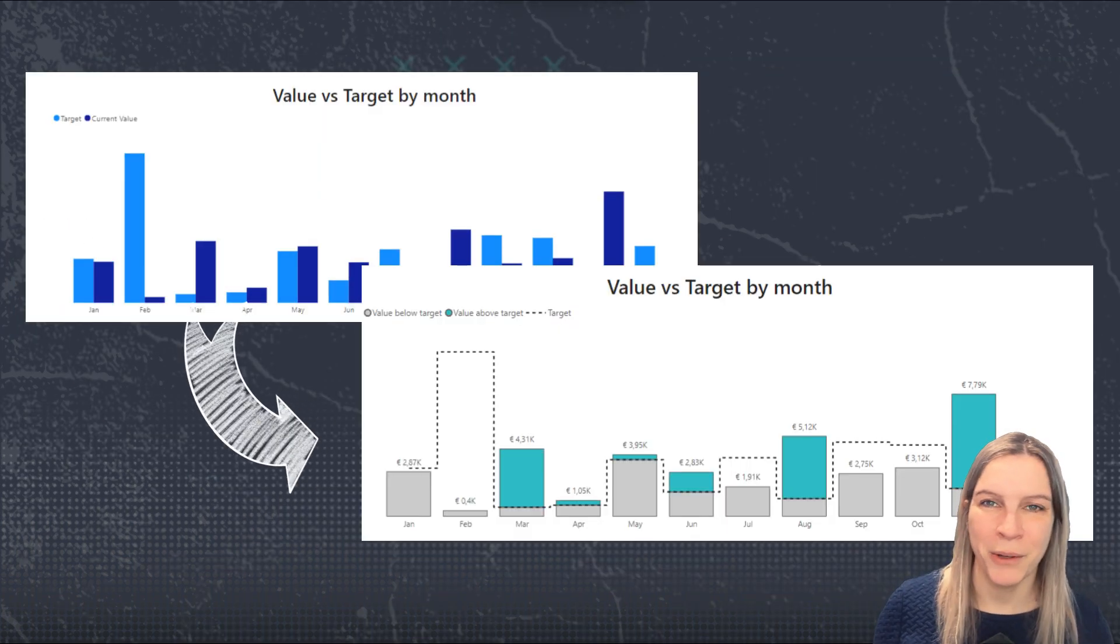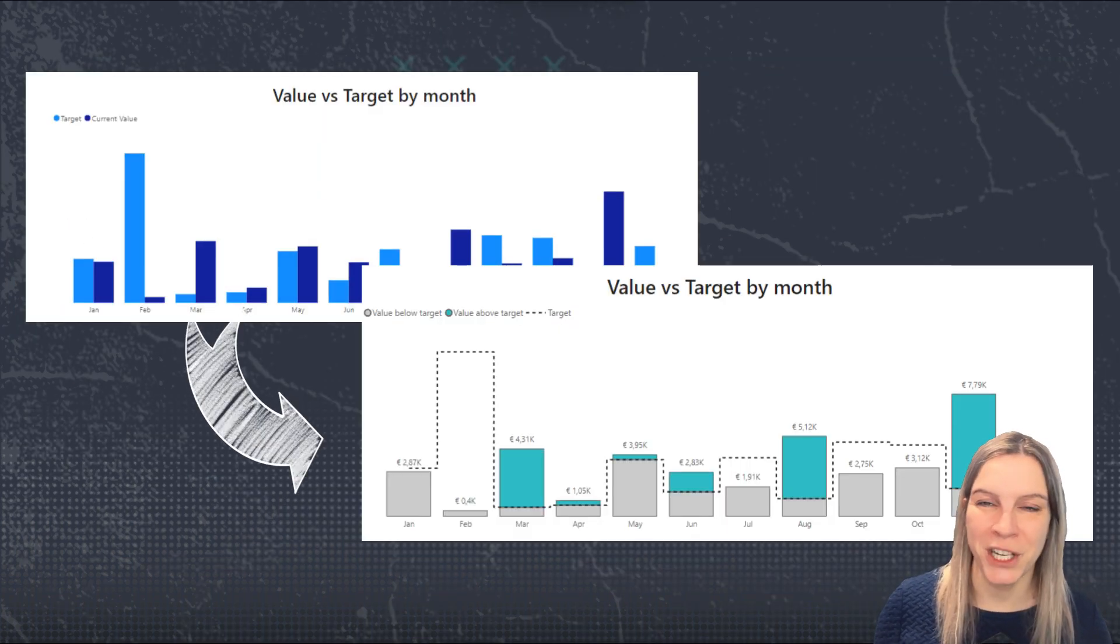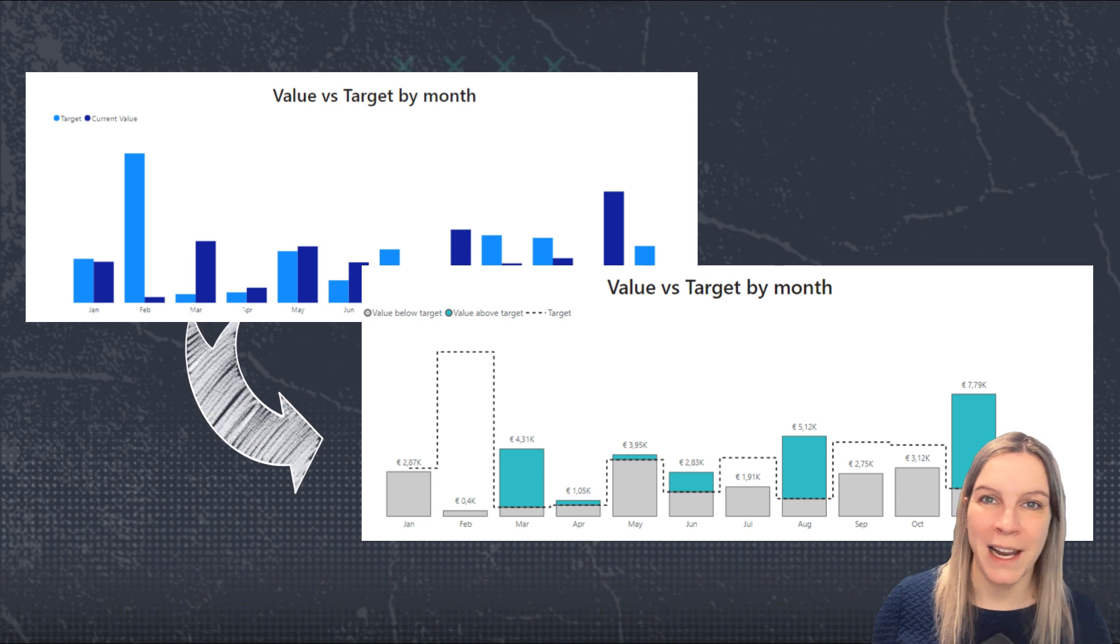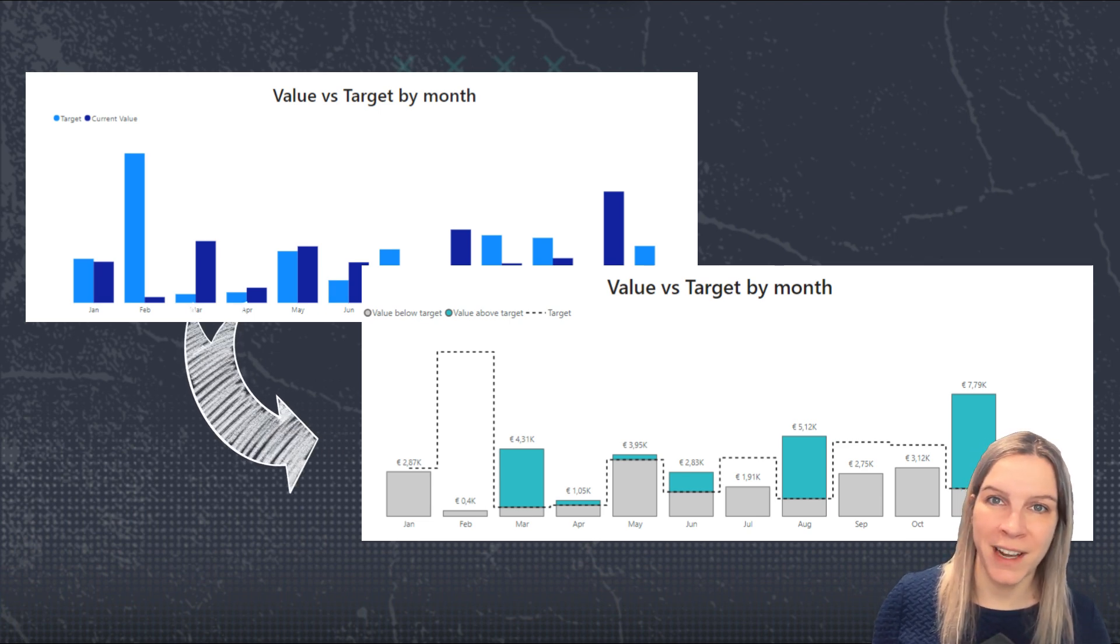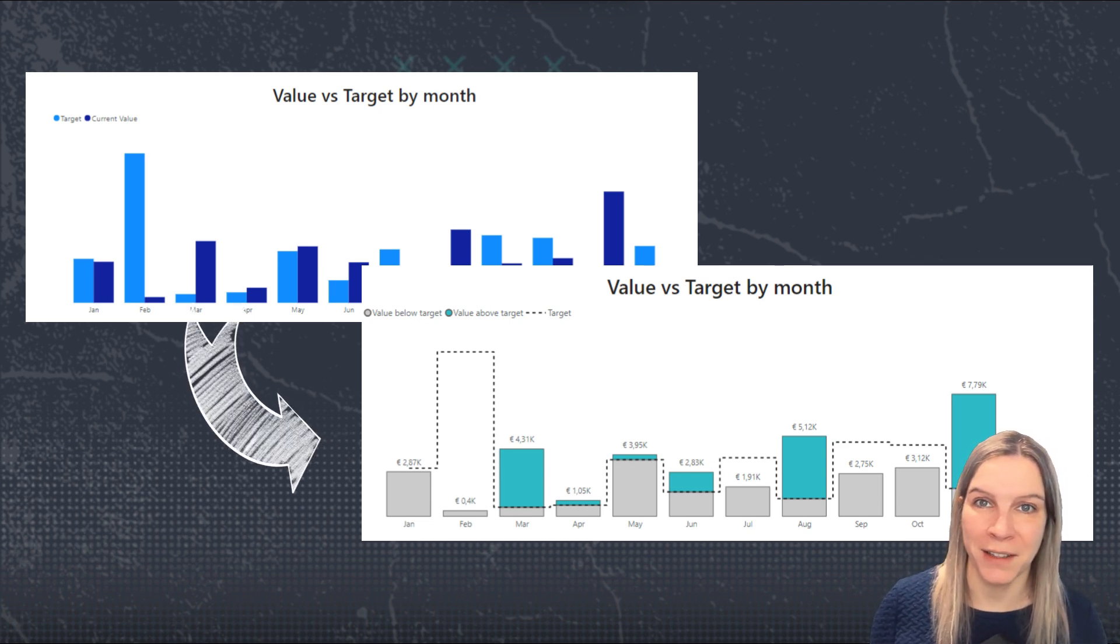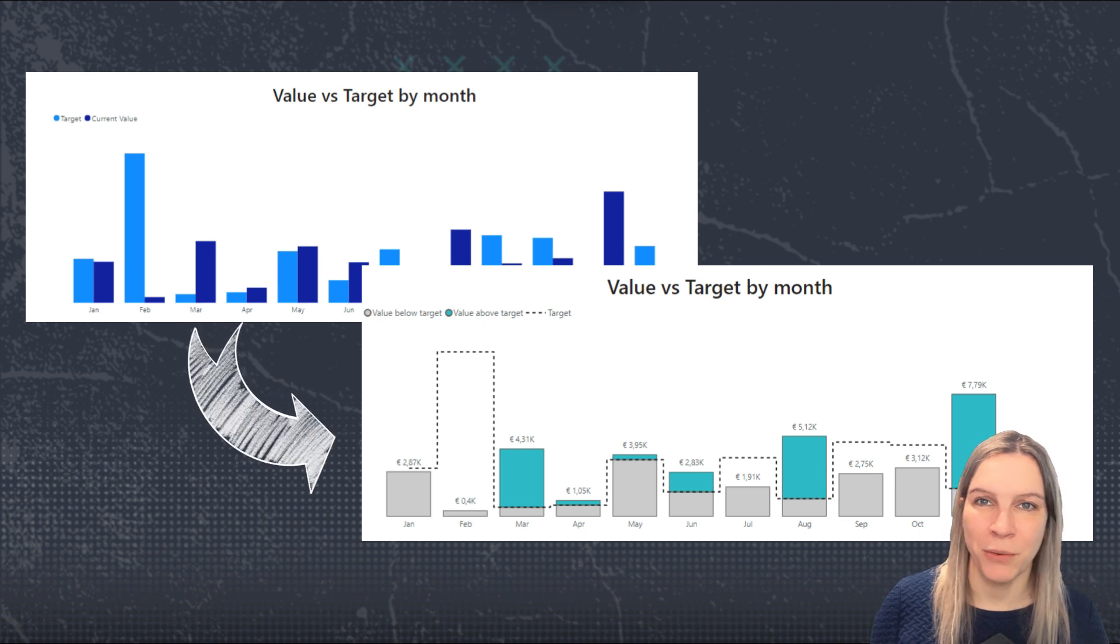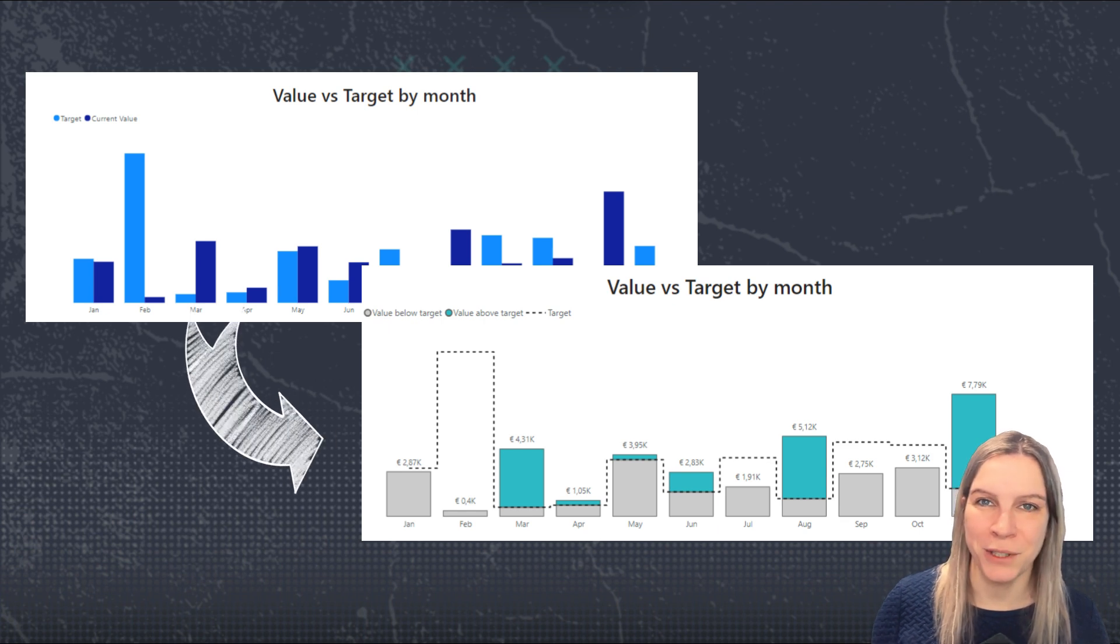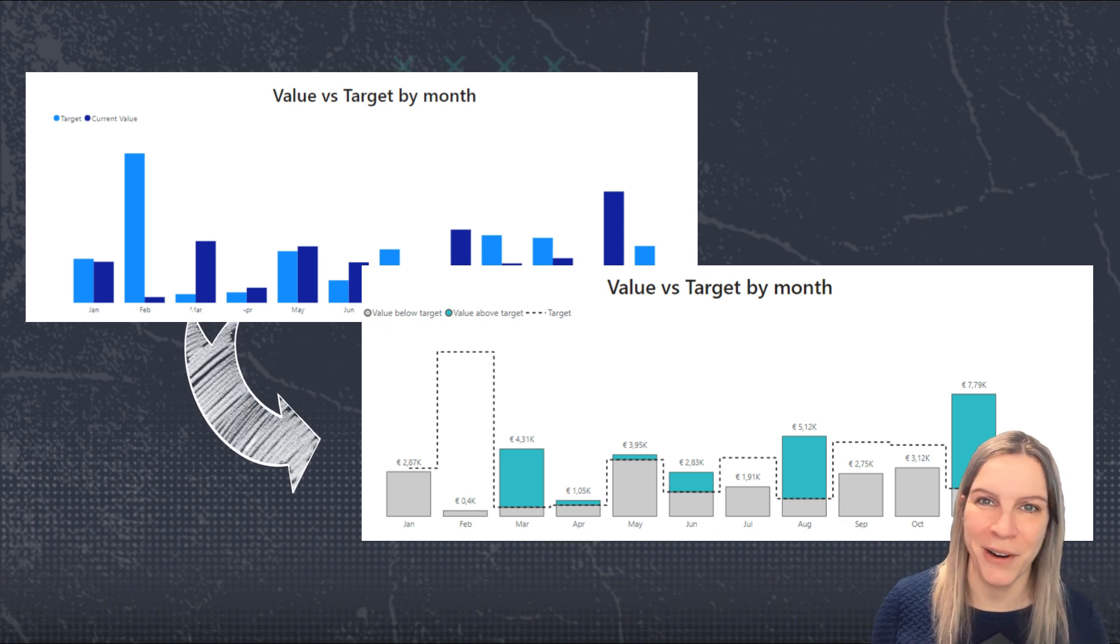In this video I want to show you how you can use a column chart to highlight all values below a certain target and above a certain target in Power BI, which makes it really easy to see if a target was hit or not.